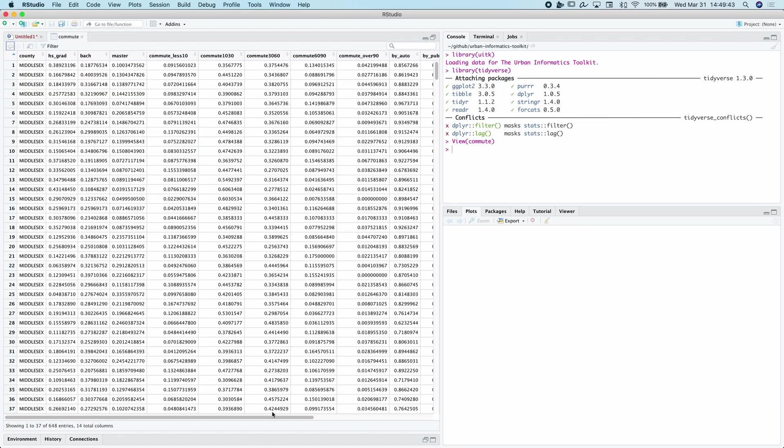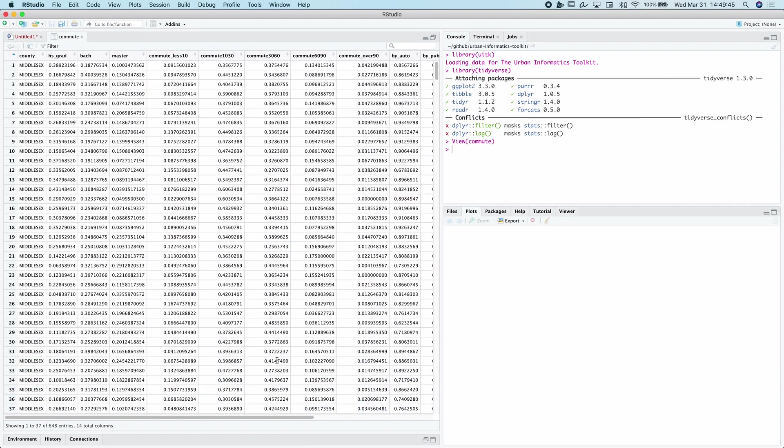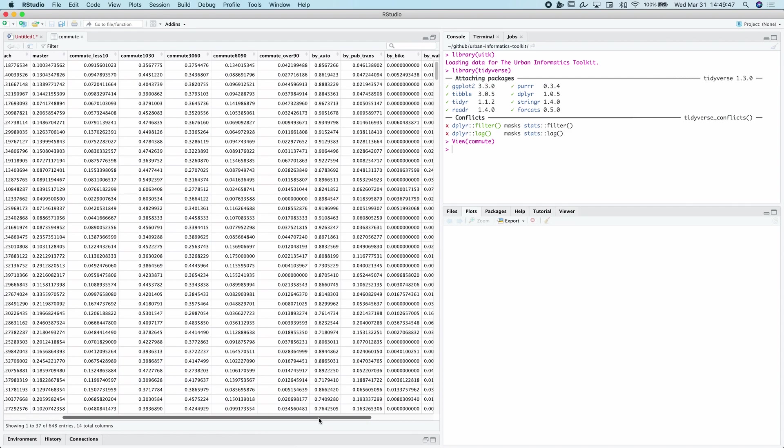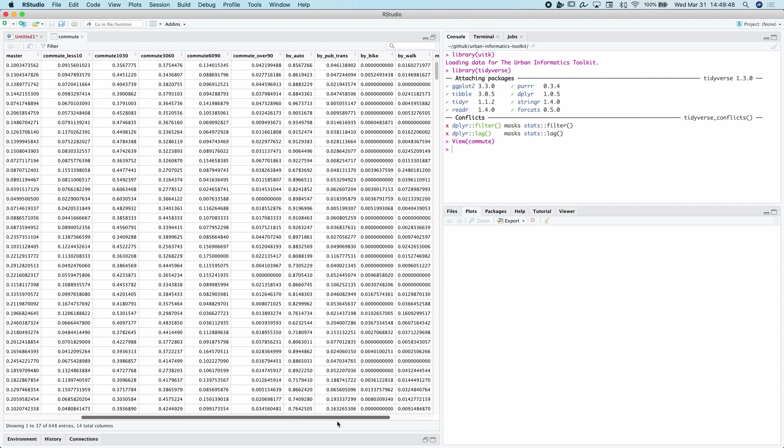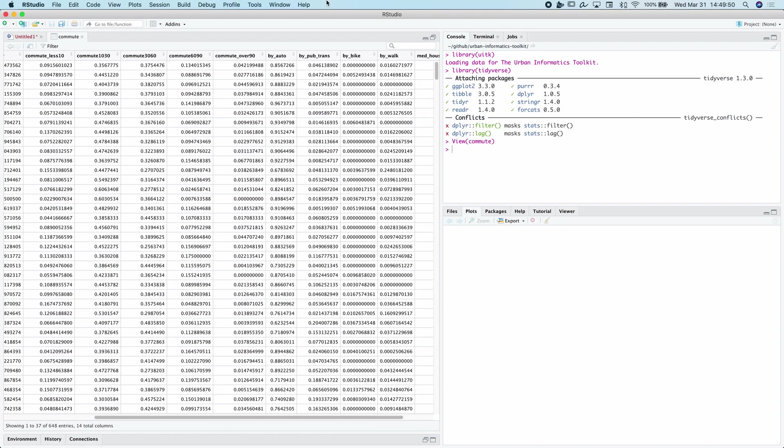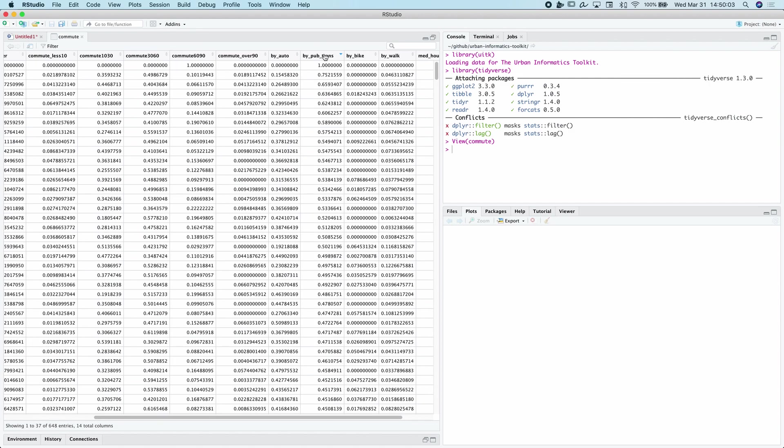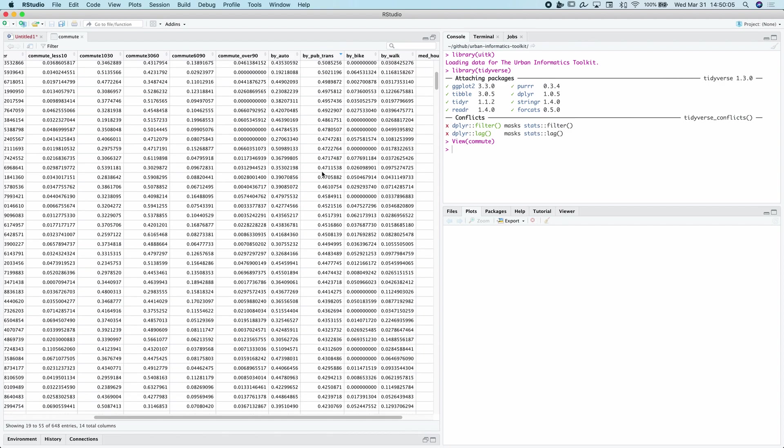And for this example, what we're going to try to illustrate or explore is the commuting patterns of places in the Greater Boston area. So there's this variable here that contains the proportion of the population within each census tract that commutes by public transit. We can see some don't commute at all by public transit and some places commute quite a bit by public transit.